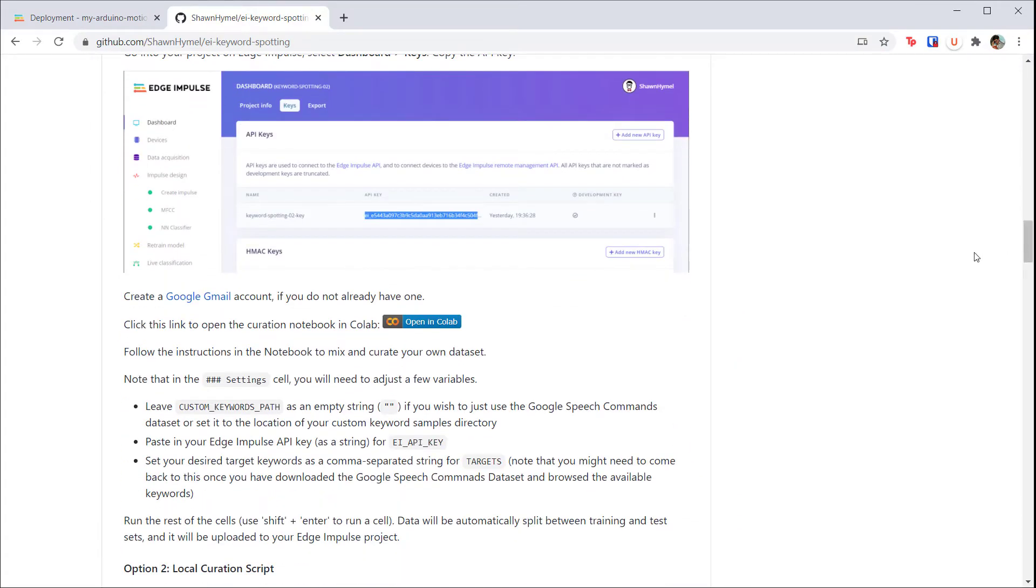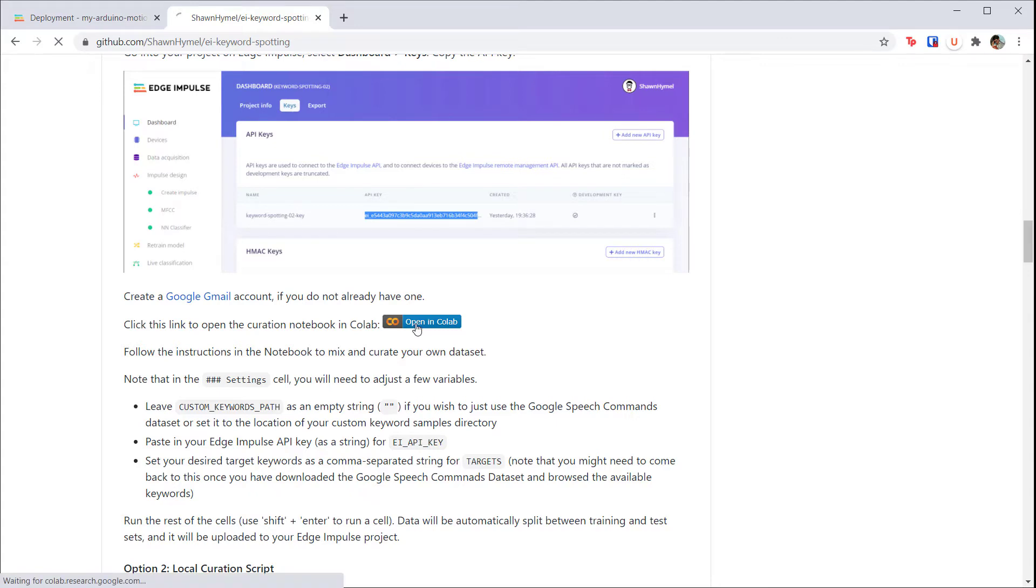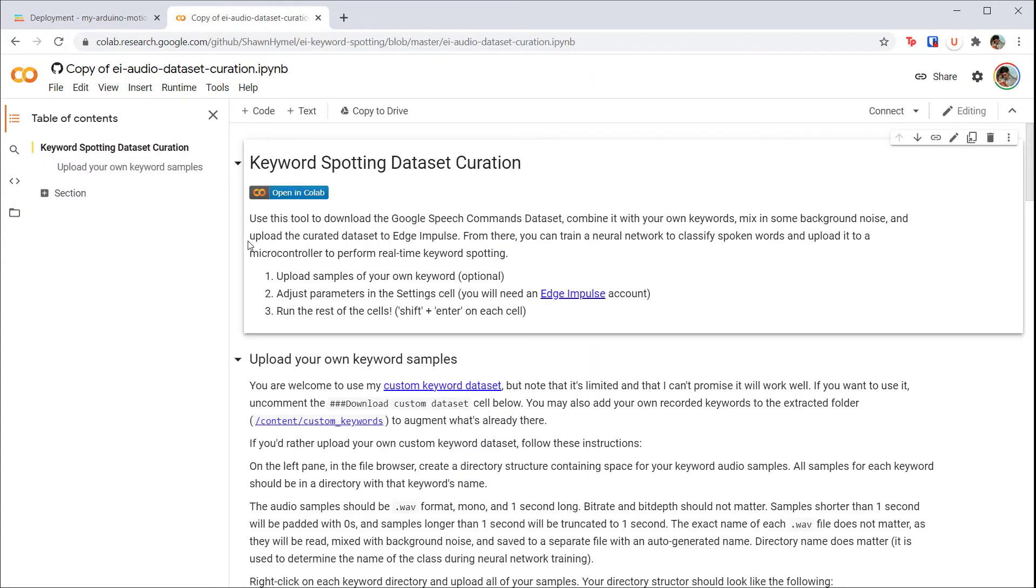Scroll down and find the 'Open in Colab' button. Click it, and you should be taken to Google Colab. Note that you will need a free Gmail account to run this script, so create one if you don't already have one. Here you will want to read through the instructions and press Shift+Enter to run each cell.